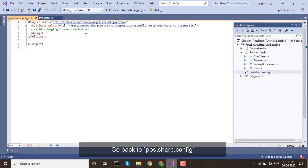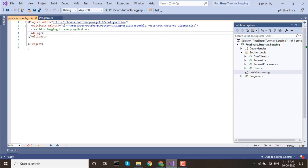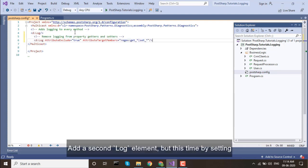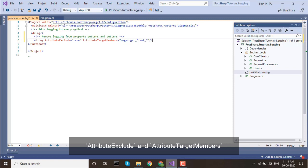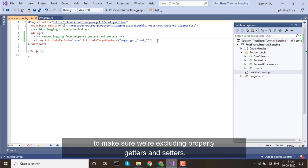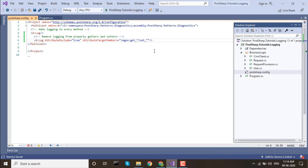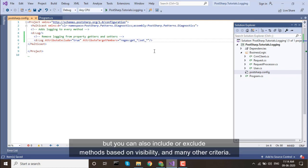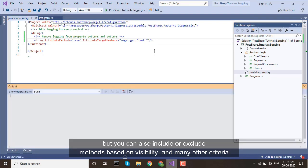Go back to PostSharp.config. Add a second log element, but this time by setting AttributeExclude and AttributeTargetMembers to make sure we're excluding property getters and setters. Here we're relying on naming conventions, but you can also include or exclude methods based on visibility and many other criteria.